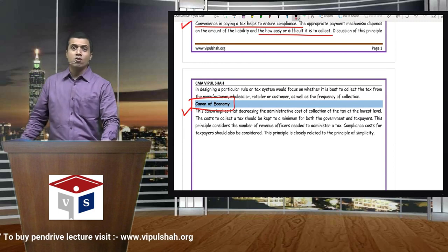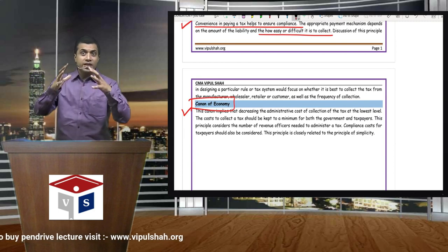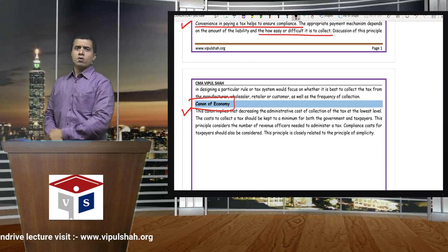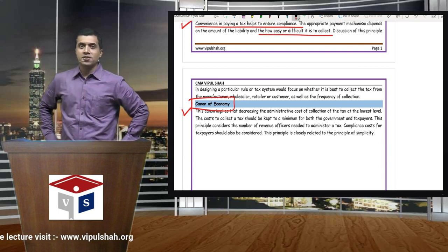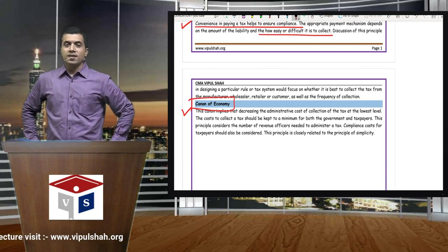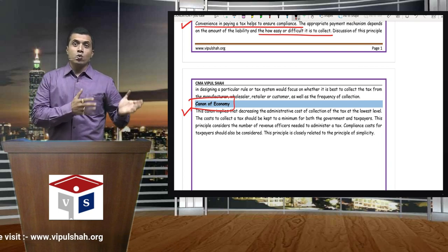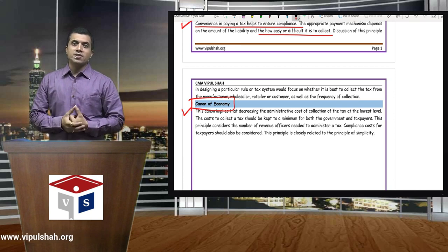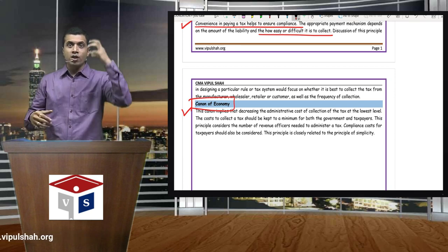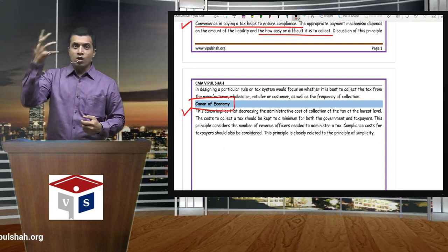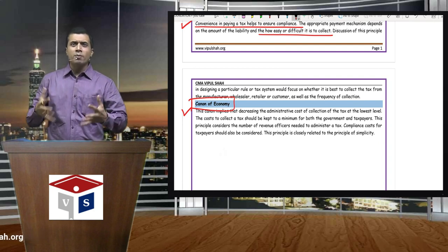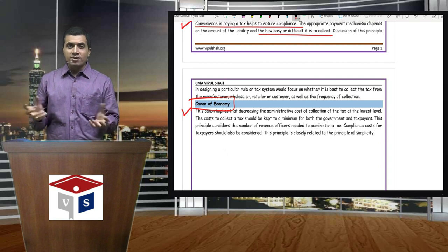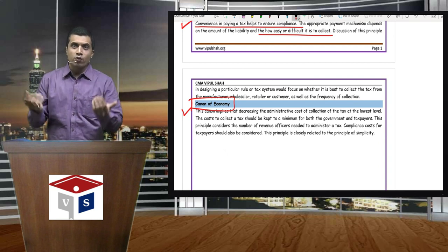Last is Canon of Economy. What is Canon of Economy? Why is the government collecting tax? The government is collecting tax to run the economy — for the country, for infrastructure, security, schools, colleges, expressways. So the government needs a lot of money, and tax is a source of revenue for the government. They collect from you and later pay for those projects.